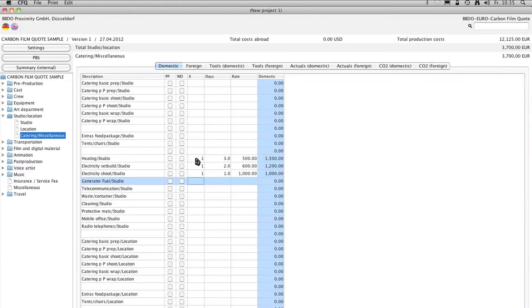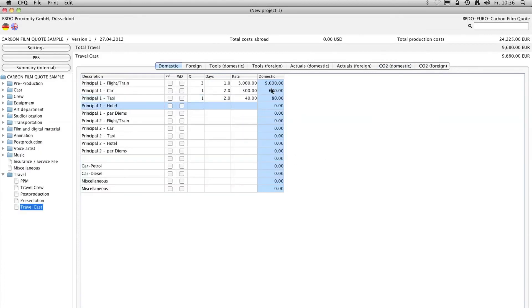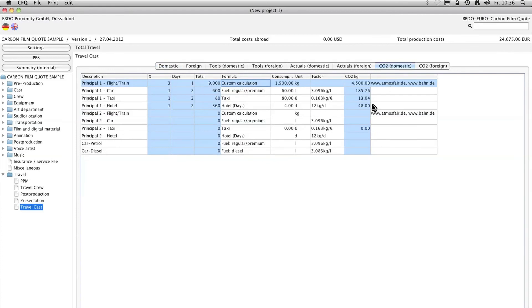And the program automatically converts everything you enter into CO2 values. The carbon film quote is integrated in the German association of ad agencies and the German producers align standard quote form as an additional free function.